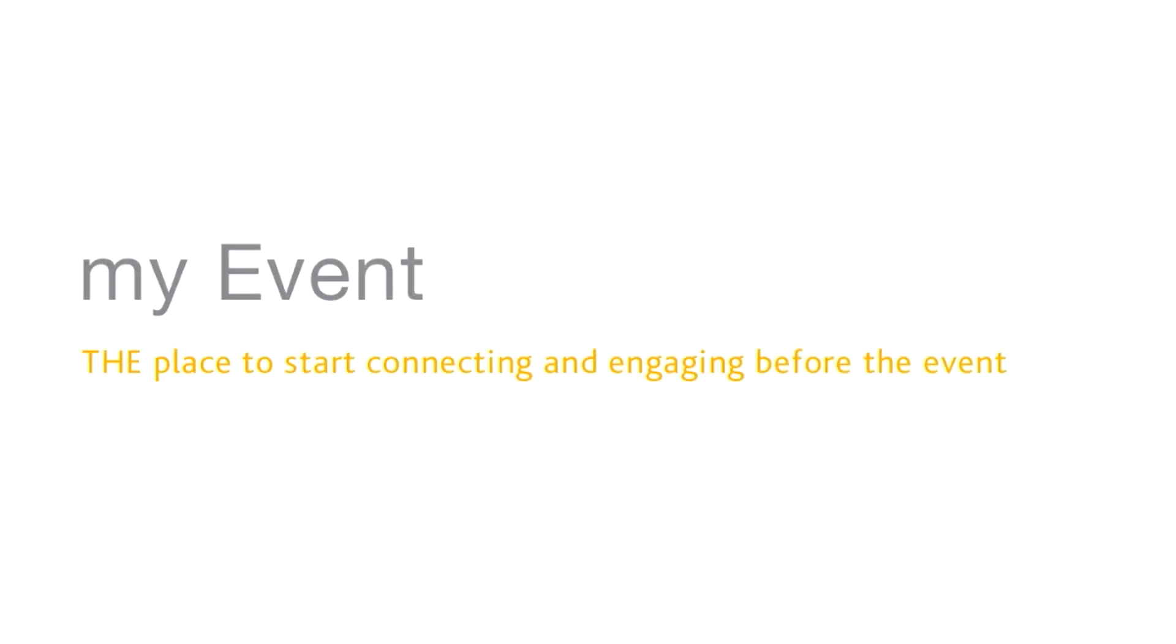Register early to gain access to this fantastic networking tool.